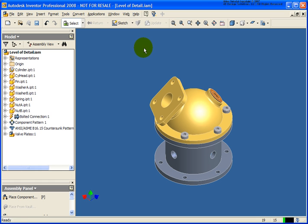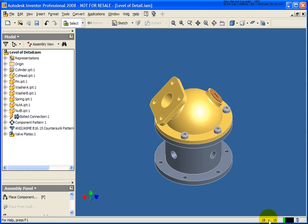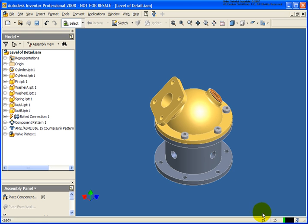To start off with in the lower right hand portion of the screen you'll see that we have some numbers down here and these numbers are telling us something. The number 19 is telling me the number of occurrences that are currently in this assembly that I have open and the 15 is telling me the number of open components that I have. As we go back and create level of details and or switch to different levels of details these numbers will be switching.